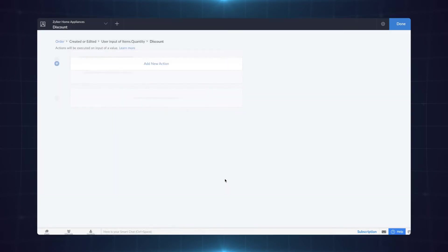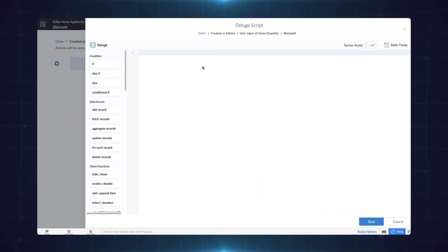Now that the workflow is created let's add the required action to it. The action is to ensure that the discount of 10% is applied to all orders above $300. This can be executed only with the help of DelScript.